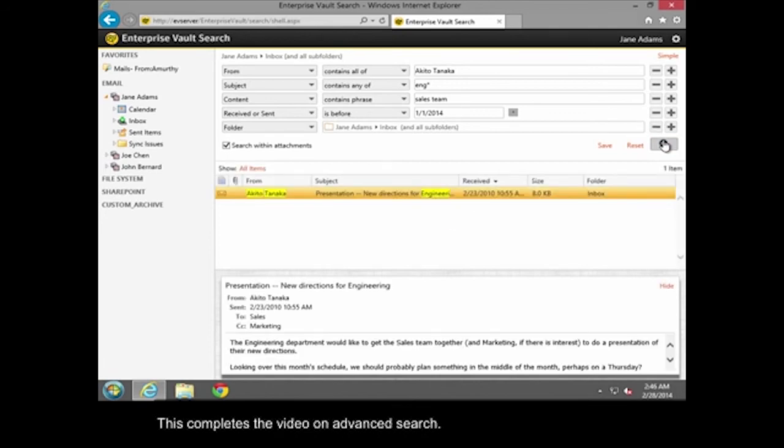This completes the video on Advanced Search. You can access more videos and help in the Quick Links.